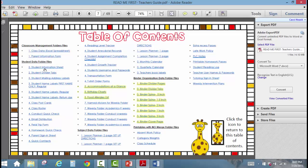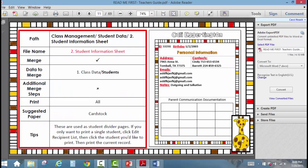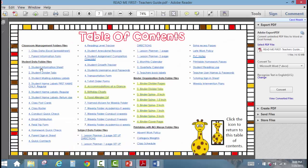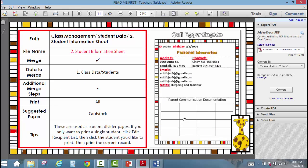If you look at the Table of Contents, each of these files is hyperlinked to a sheet that tells you a little bit more about it. We're going to start with the Student Information Sheet — I'm going to click it and it takes me to that page. The Student Information Sheet tells you everything and shows you a picture of the file: the path to find it in your folders, the name of it, what data gets merged, any additional steps, what you should print it on, and a little tip. You can always refer to this as you go to create documents.